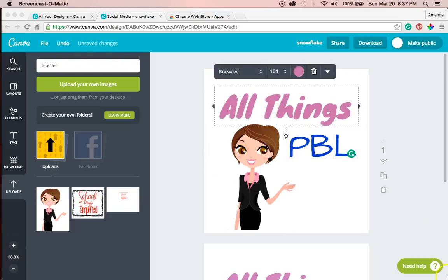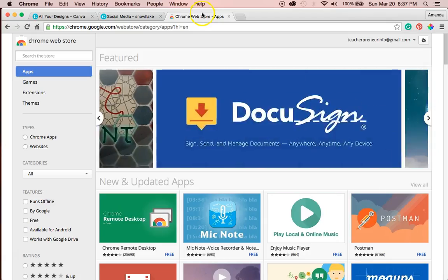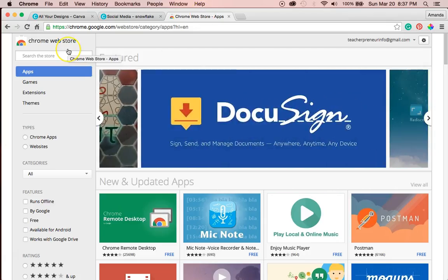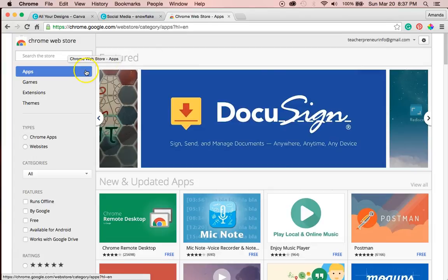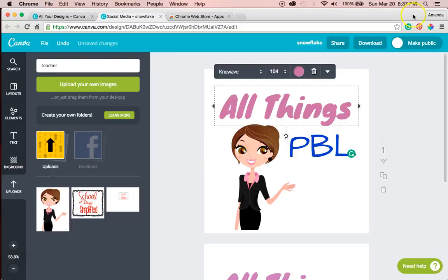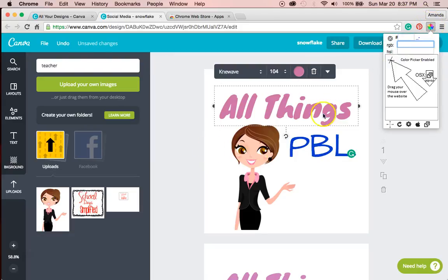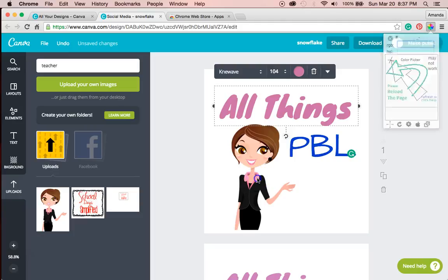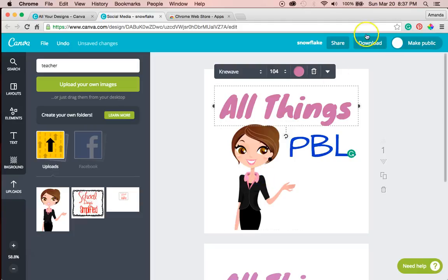All right. I cannot stand that these two pinks don't match. So I went and I downloaded an app from the Chrome store called color picker. It looks like this color pick eyedropper. So I'm going to go over here and use this to figure out the code for this color.